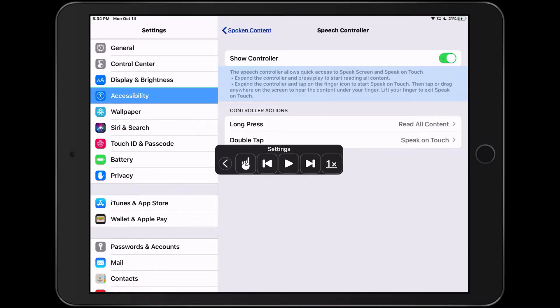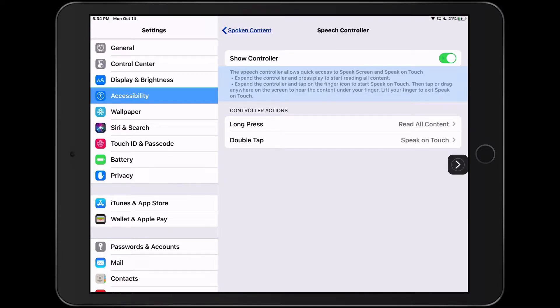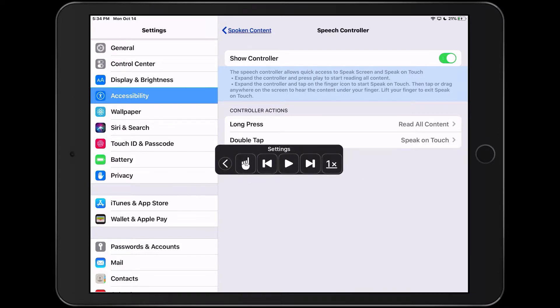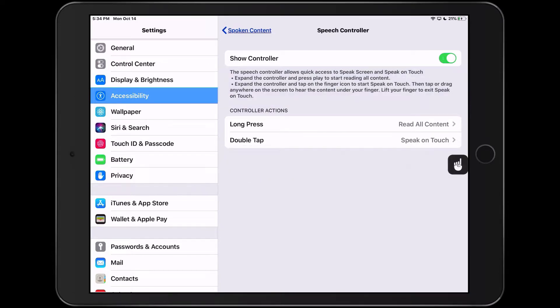And then the controller is also where you're going to find the speak on touch option. And what happens is you tap that icon and then whatever you put your finger on, that's what's going to be read out loud.